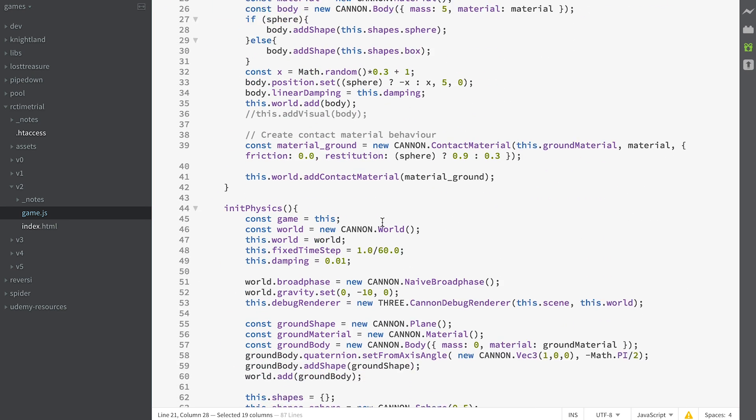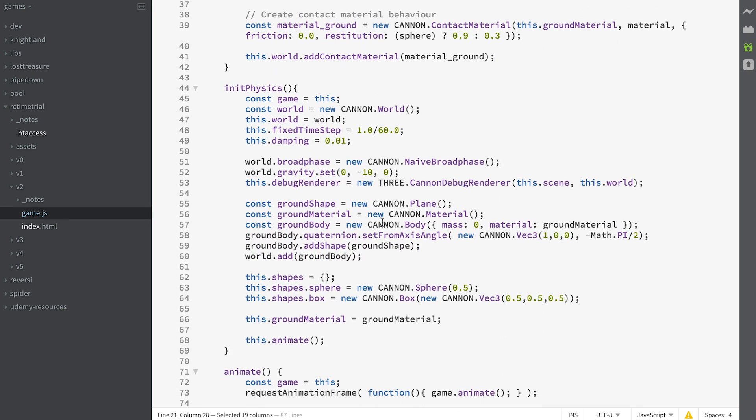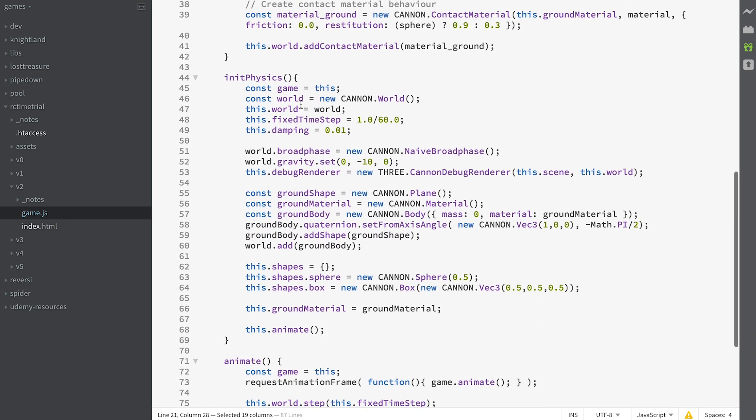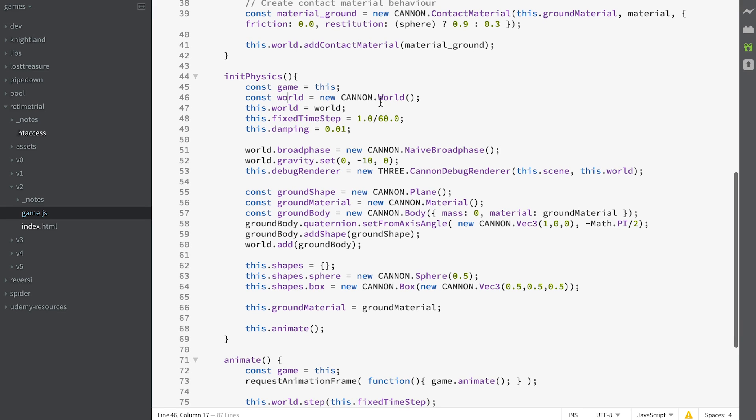First of all, we'll look at the init physics. The first thing we do is create a CANNON world. Nothing works in CANNON without a world. So the first thing we do is create a world, and we're making the world a property of our game.